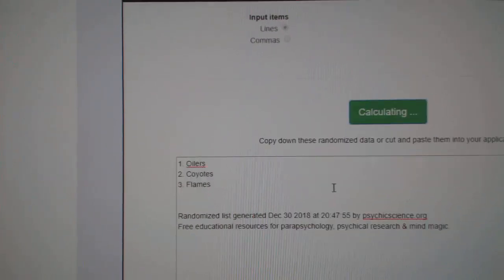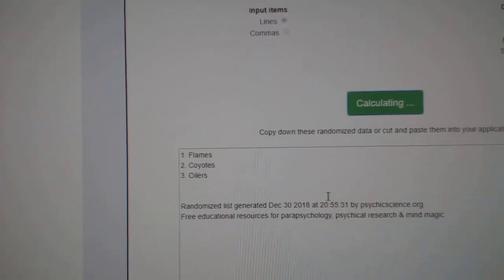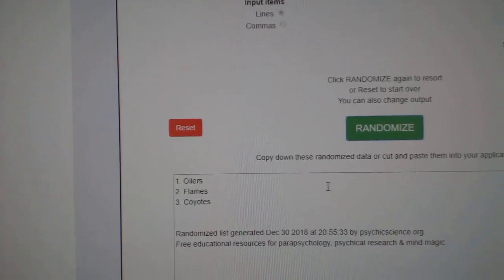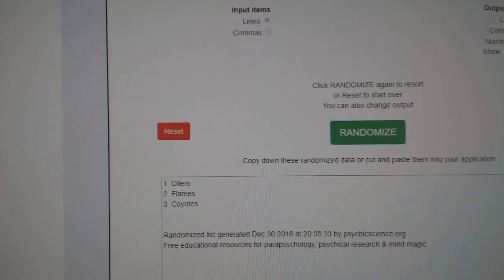Oilers, Coyotes, Flames. 1, 2, and... Oilers, of course.